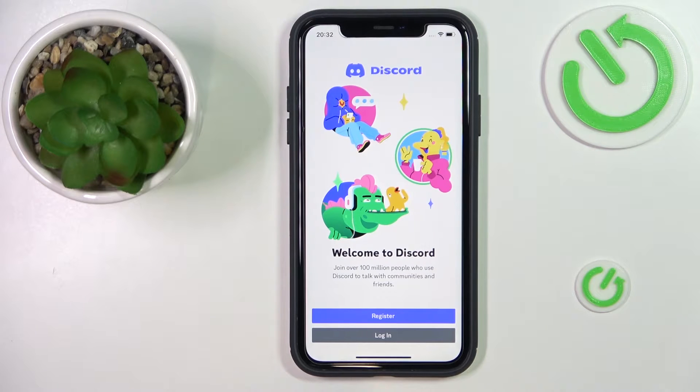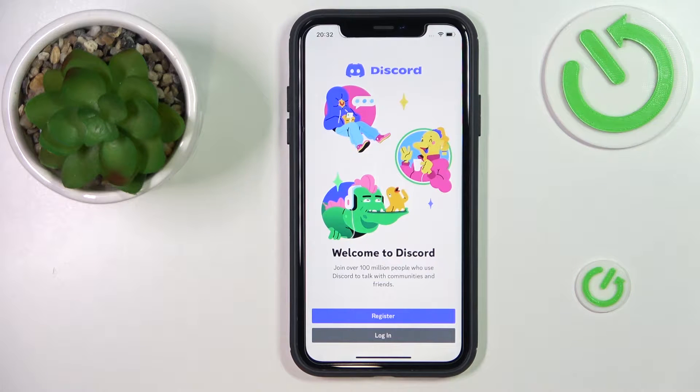Hello everybody! We are glad to welcome you on the RGCDinfo YouTube channel. Today I'm going to demonstrate how you can make a Discord account.